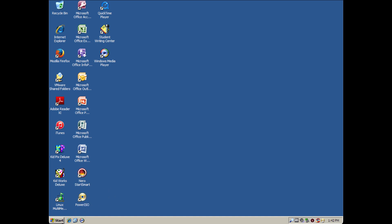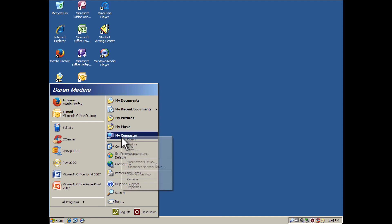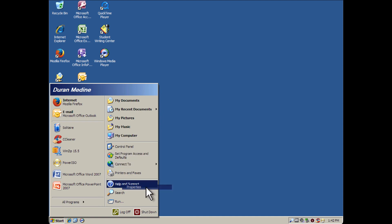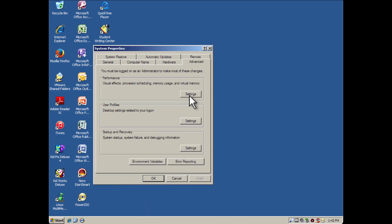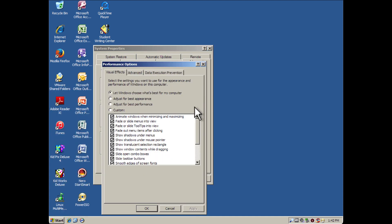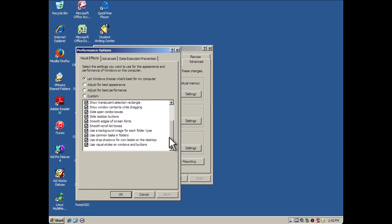But we all know when you go into the system properties, you can easily disable the Luna theme by going to the performance options and unchecking that last option right there: visual styles on Windows and buttons.